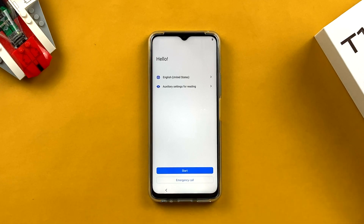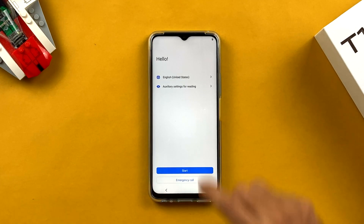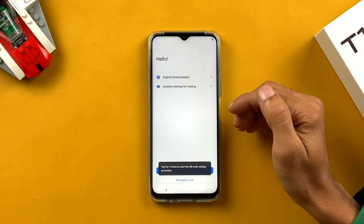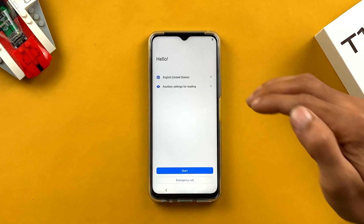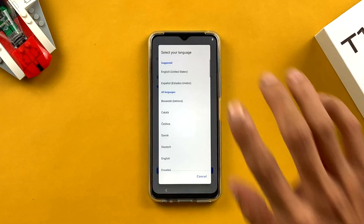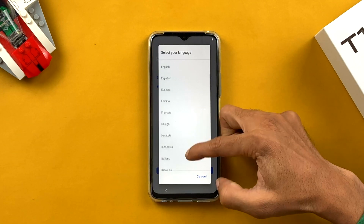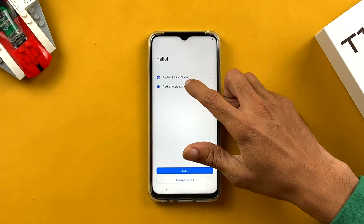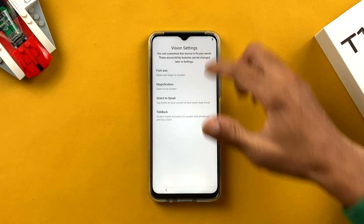When you turn on the device, this is the kind of screen you will see — the first page says 'Hello' and here you have to select your language. Tap on English or select any language you want. I'm going to select English only.